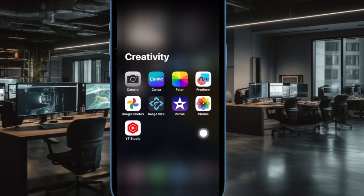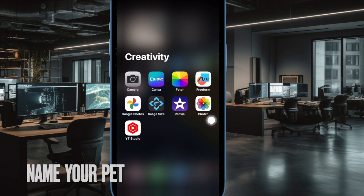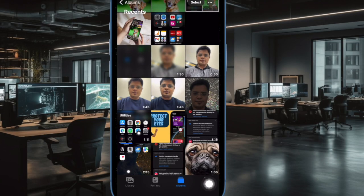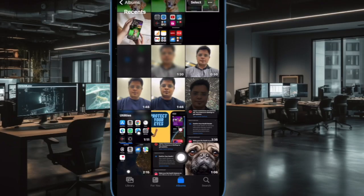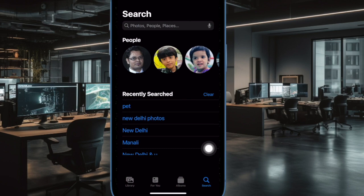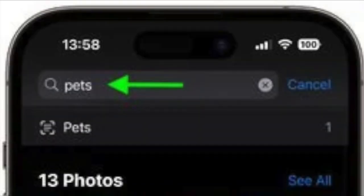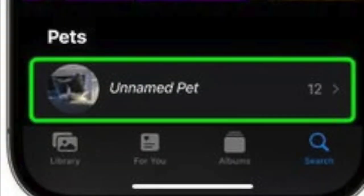First and foremost, open the photos app on your iPhone or iPad. Now tap on the search tab at the bottom right corner of the screen. Then enter pets into the search field at the top of the screen and hit search. Under pets, located below the selection of photos identified as featuring pets, tap any unnamed pet.